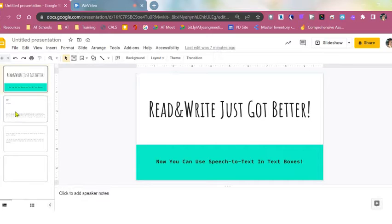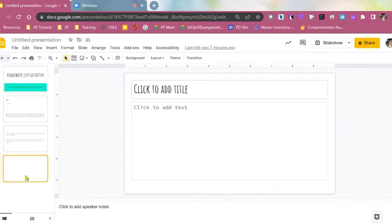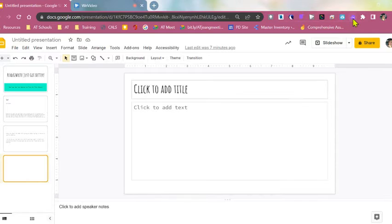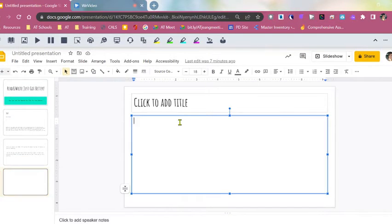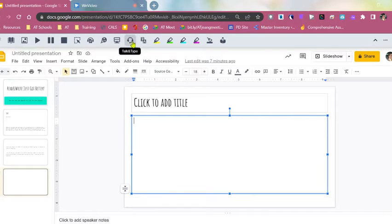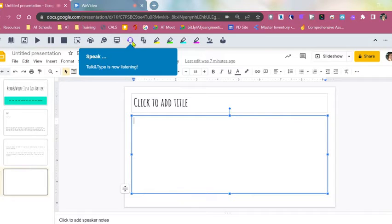So I'm going to show you. We are going to click over into a new text box. Don't forget to make sure Read&Write is activated. You're going to click into your text box and then go up here to your little headphones with the mic for the Talk & Type.